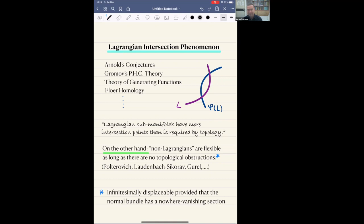The statement is that non-Lagrangians are flexible as long as there are no topological obstructions. By non-Lagrangians, I mean it is enough to have one point such that the tangent space at this point is not a Lagrangian subspace of the ambient symplectic manifold. Topological obstructions — there are several ways to assume they do not exist — for example, assume that the normal bundle has a nowhere vanishing section.